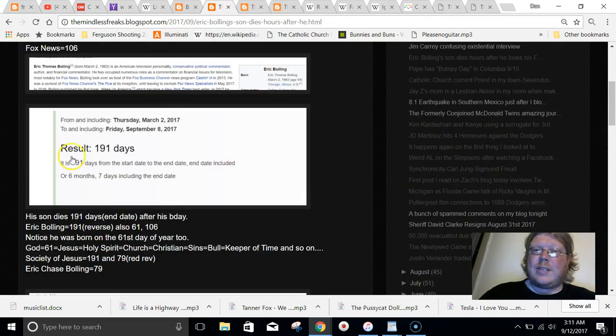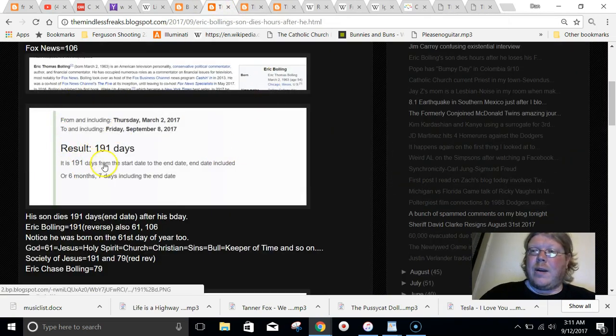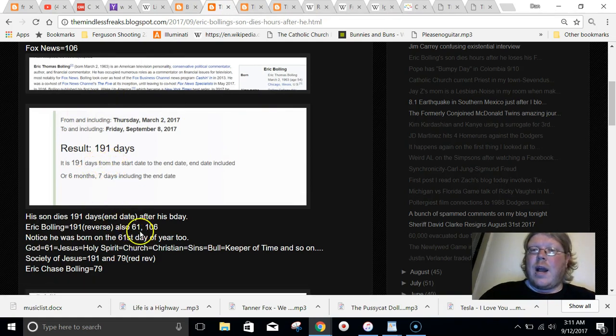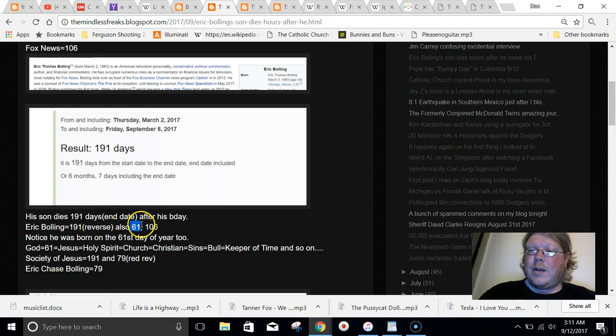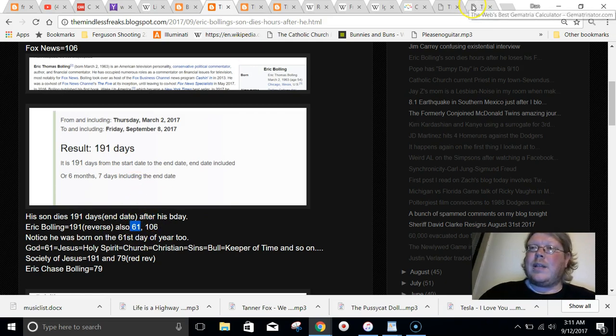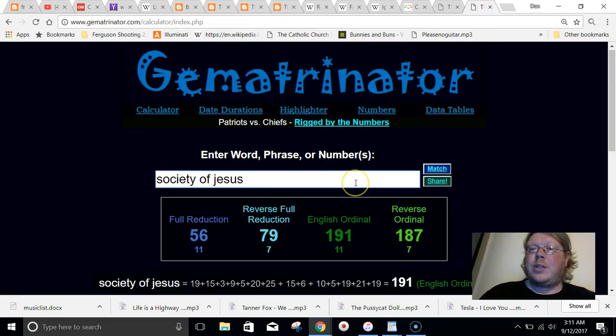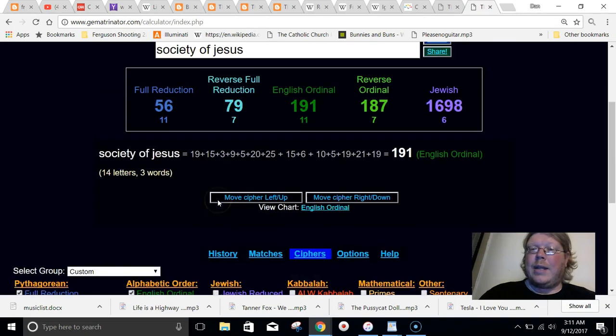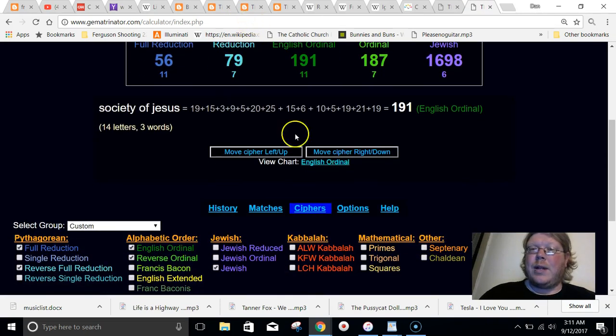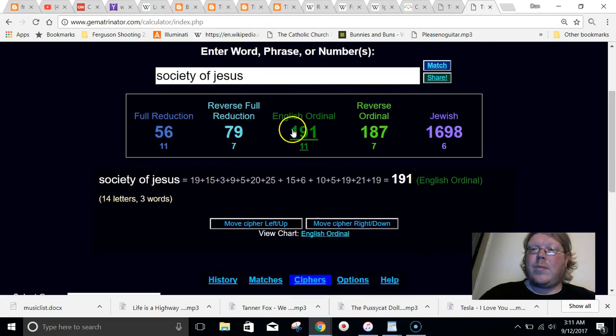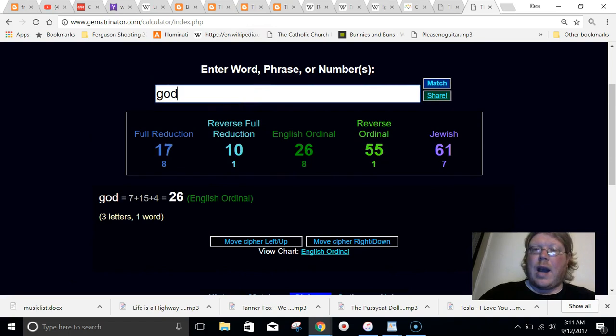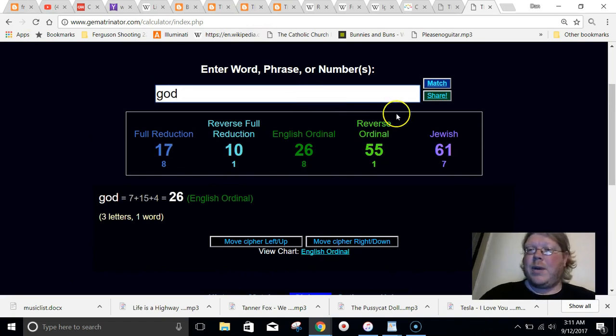I also pointed out his name, the small way equals 61, which is significant. Because in Jewish Gematria, the word God equals 61. I pointed that out really quick. God equals 61 in Jewish Gematria.